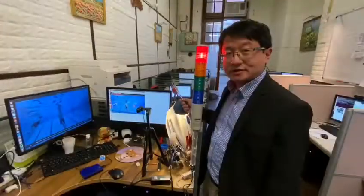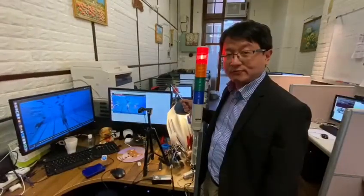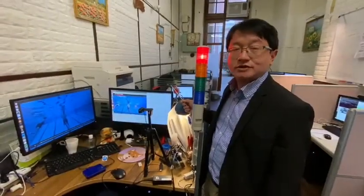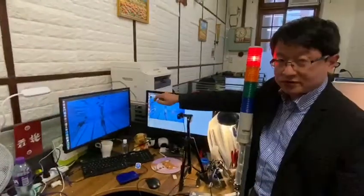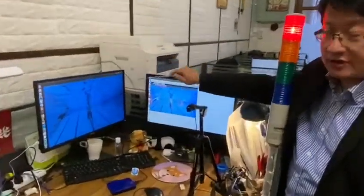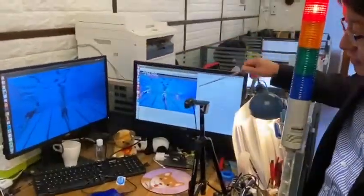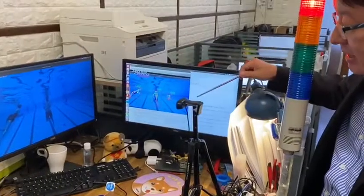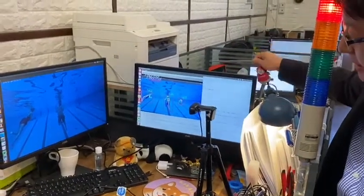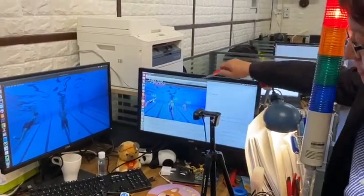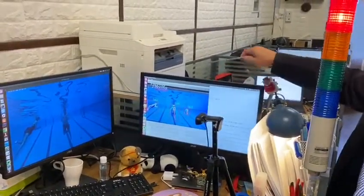Let me demonstrate our Smart Stream project, which is an AI drowning detection system. This screen shows the underwater camera captured by a webcam and displayed on the AI server screen in real time.